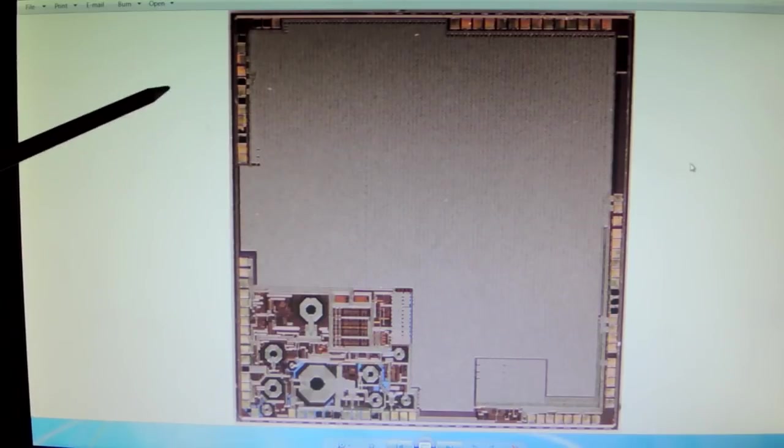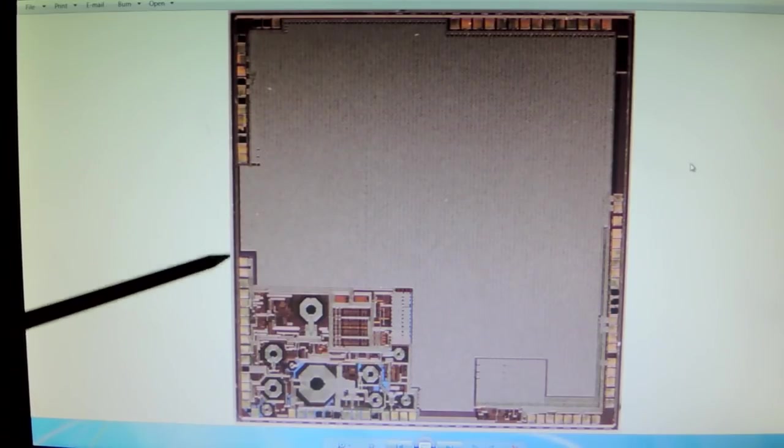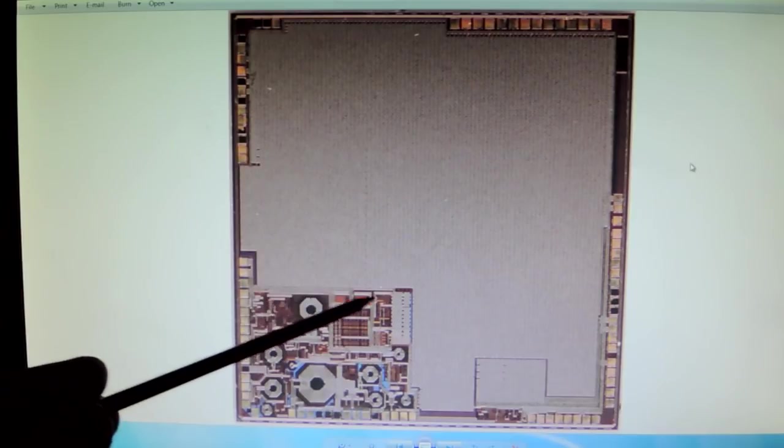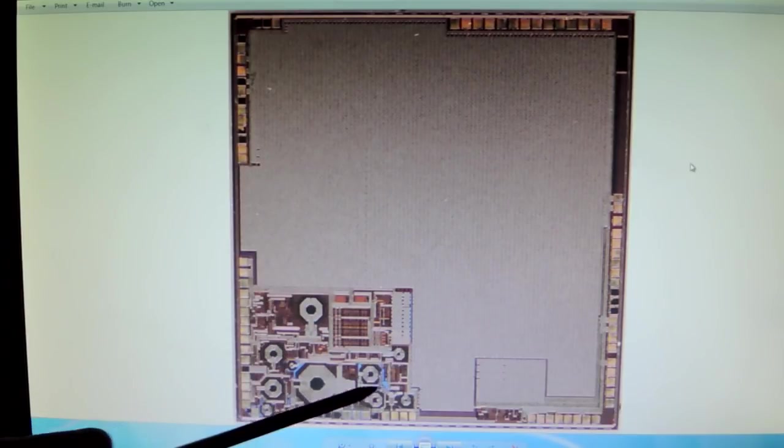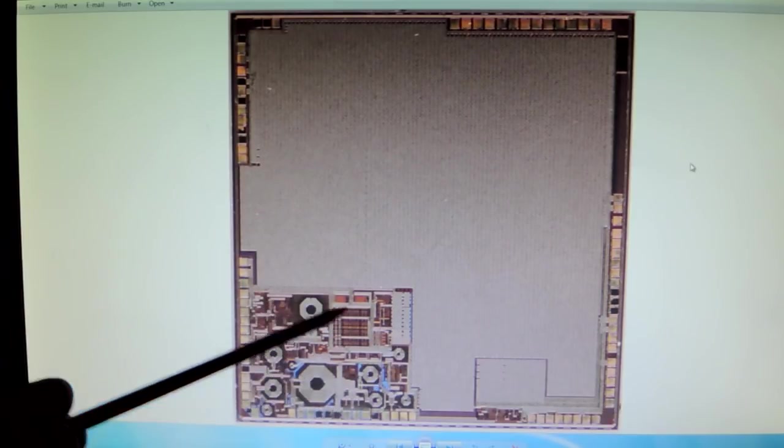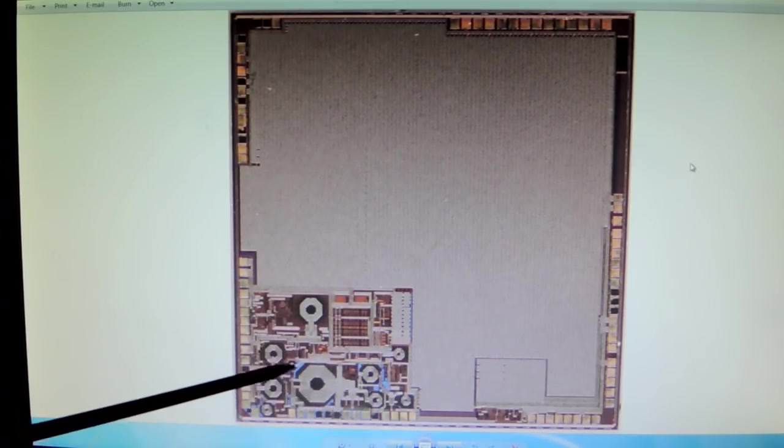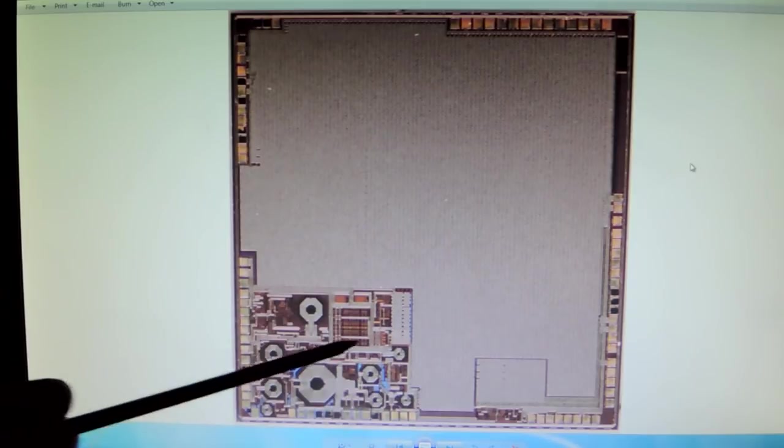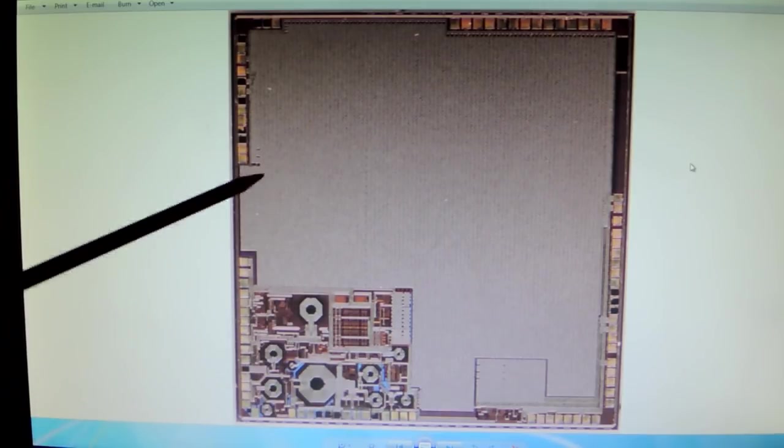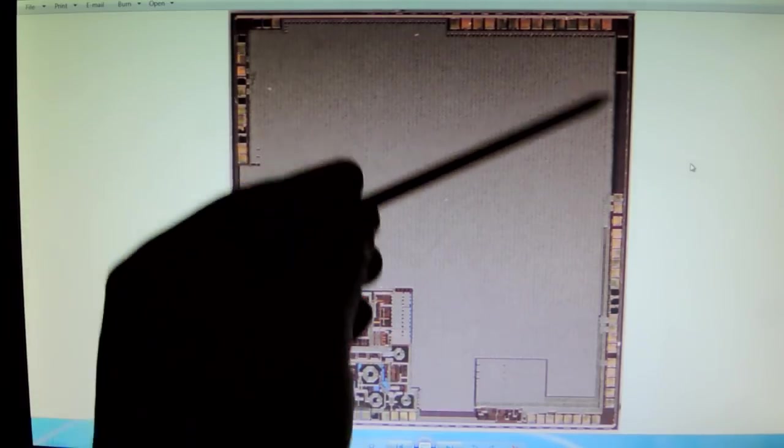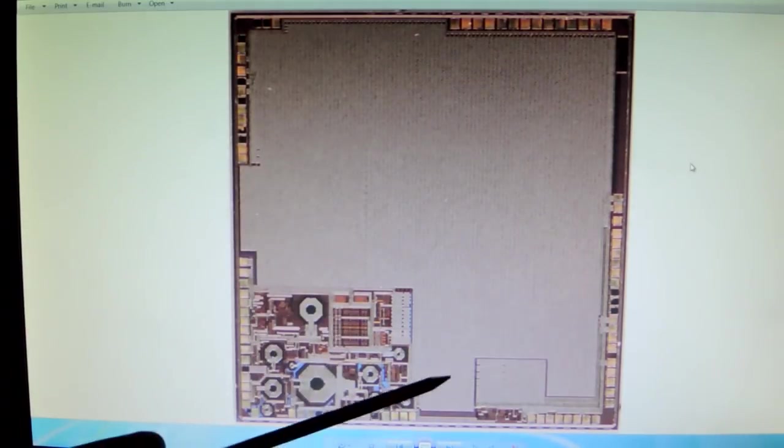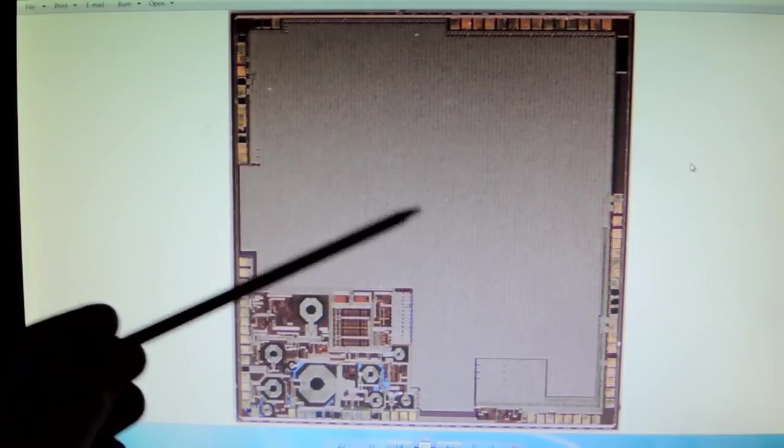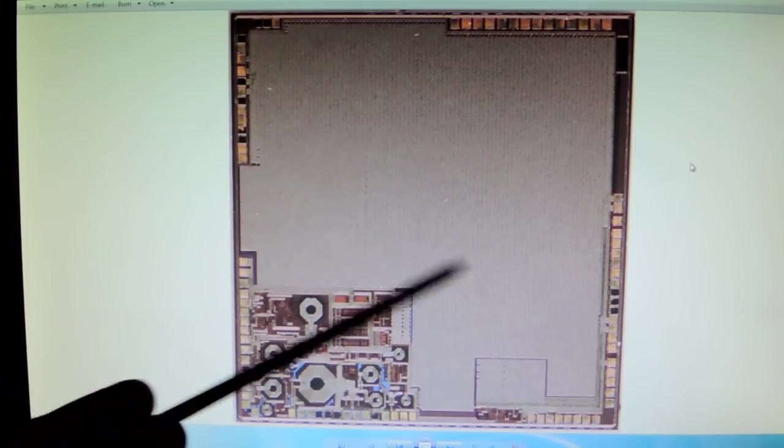So here we see the ESP32 die, and the most obvious area is down here, which is the RF section, the Bluetooth and Wi-Fi. We'll zoom into that in a second. You can see really heavy metalization around here. There's going to be digital circuitry under this metal.